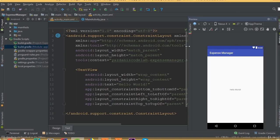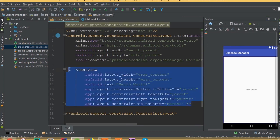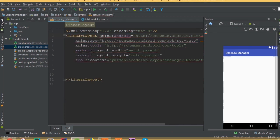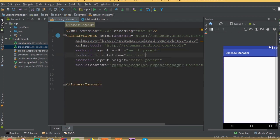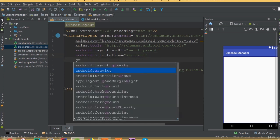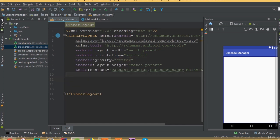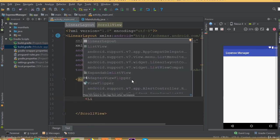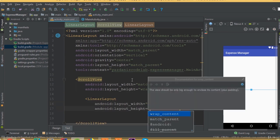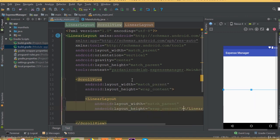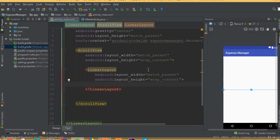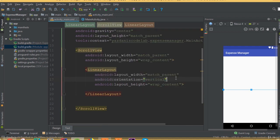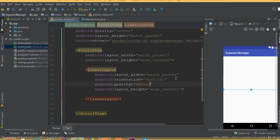Here is our new project. Now we need to design our layout. First we will design our login part. Remove this TextView and remove the constraint layout, then add a LinearLayout and set the orientation to vertical. Add gravity center. Now add a ScrollView with width match parent and height wrap content, and inside it add a LinearLayout with width match parent, height wrap content, orientation vertical, and gravity center. We added a ScrollView just to make sure our layout can scroll.